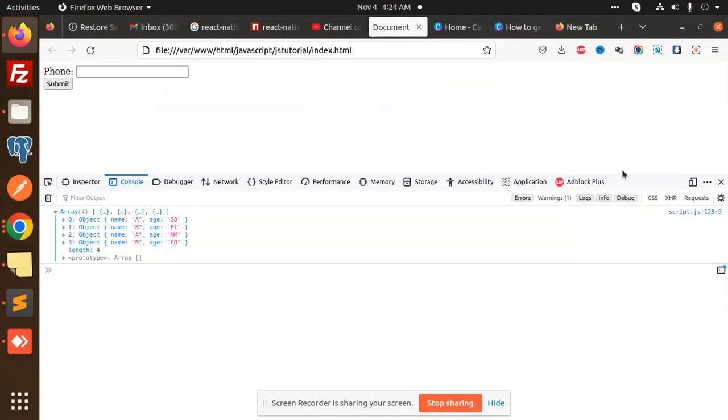Hello friends, welcome back to a new JavaScript tutorial. Today we're going to learn how to remove duplicates from an array of objects with a new method. Those who haven't subscribed to my channel yet, please do subscribe, and if you like the video, please like, share, and comment.